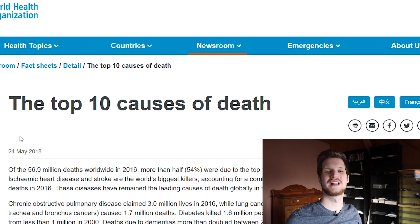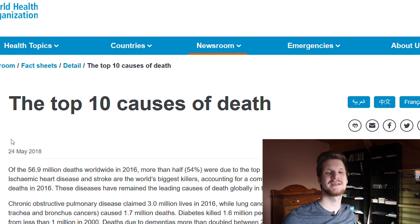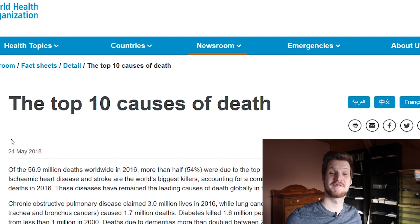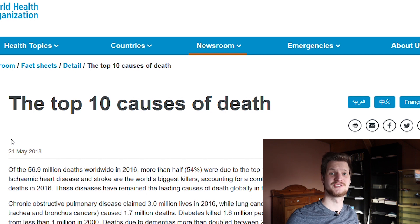Hello everybody and welcome to Easy Medicine. My name is Karsten. I'm a fourth year medical student and today we're going to look at statistics.